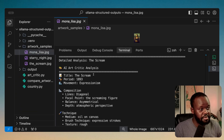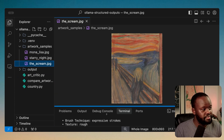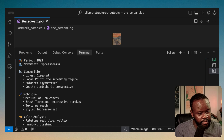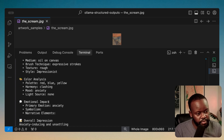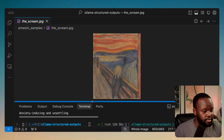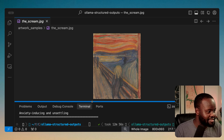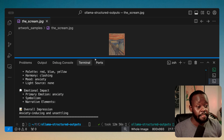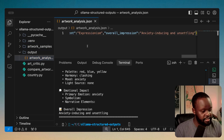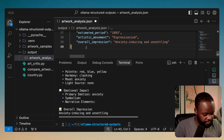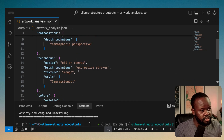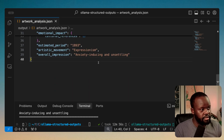Finally, The Scream: 1893, expressionism, focal point the screaming figure. Overall impression: 'anxiety-inducing and unsettling' — which is right. Looking at that painting you feel anxious and unsettled. The model got that right. The important piece here is that it structured the output exactly the way we wanted. Looking at the saved analysis file and formatting it, we can see the full JSON it generated for each artwork — clean and well-structured.